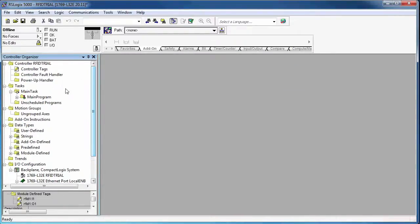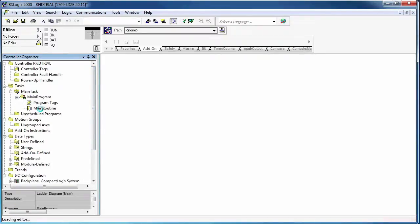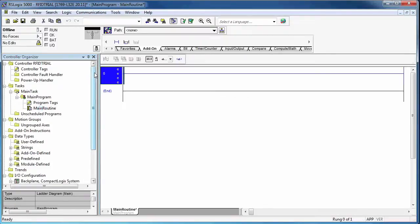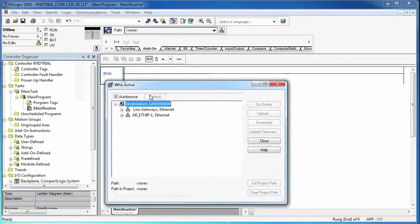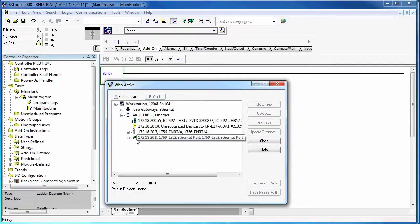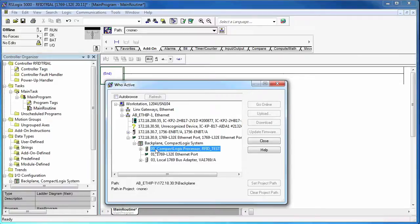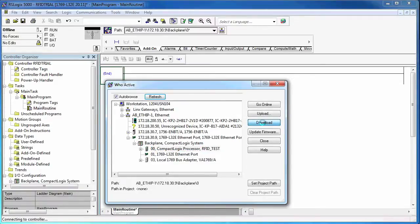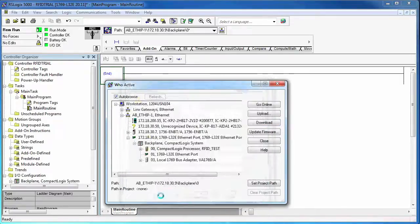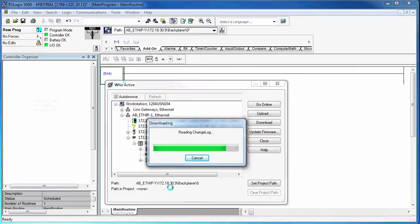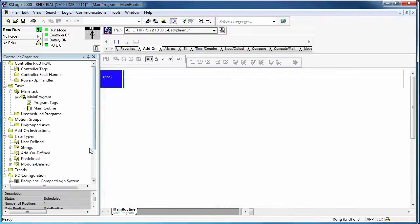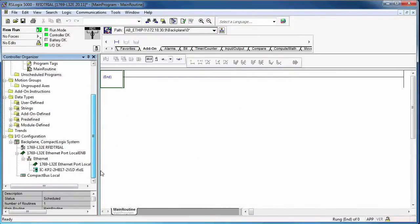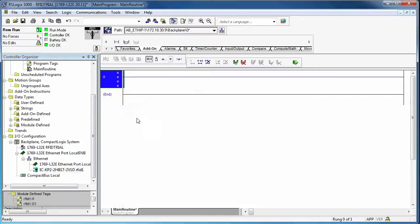Okay, once that's done, let's go ahead and download this project to the controller, just to make sure that everything's communicating properly before we start writing ladder logic. Alright, so we're downloaded, we're online. There's no yellow triangle there, so we know we're communicating. That's great.